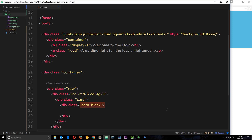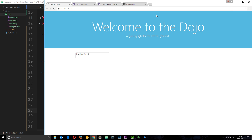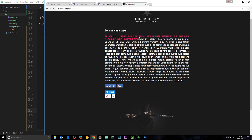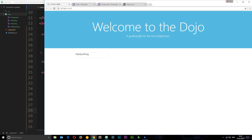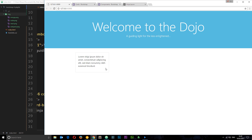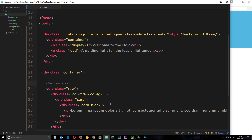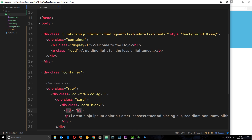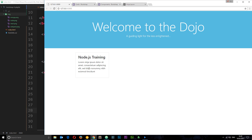Inside the card-block I'll add a paragraph tag with some Lorem Ipsum text. Now if we save and check the browser we have some nice padding. I'll also add an h3 tag with a class of card-title and the text 'Node.js Training'. Save and check it out — looking nice!